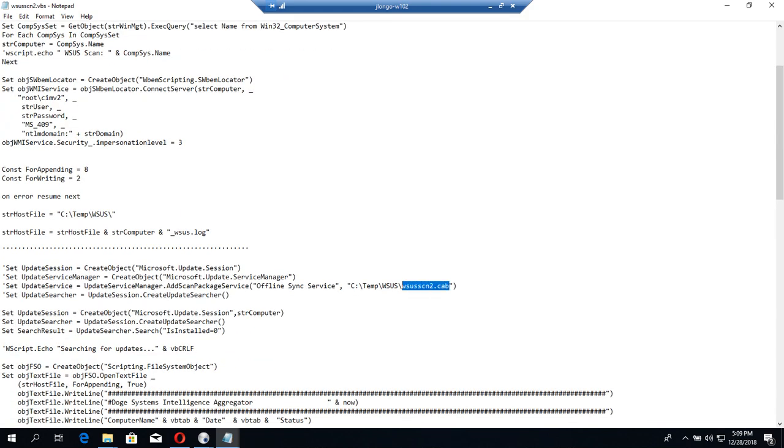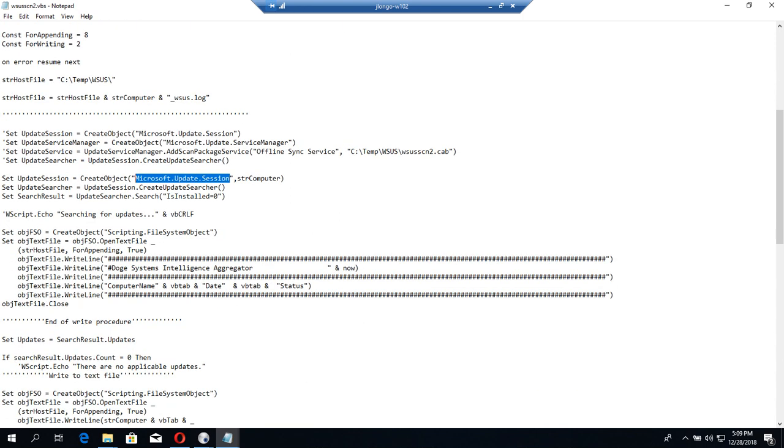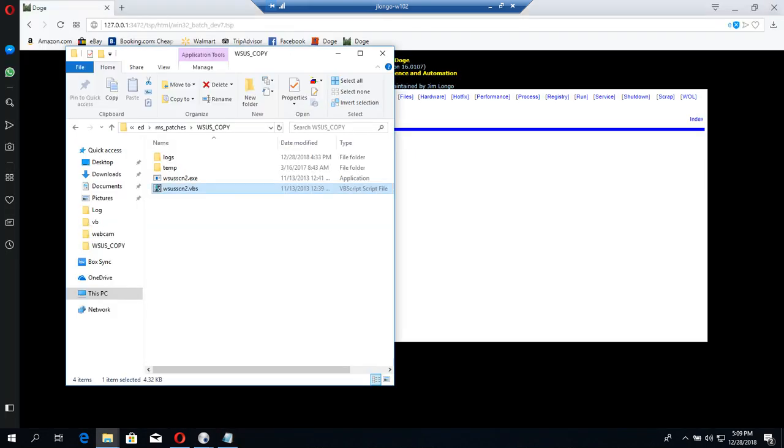For this one, you could use the WSUSCAN2.cab for an offline scan. This is going to be an online scan and we're just going to invoke the Microsoft update session. In order to execute that remotely through PSExec, I compile it with an executable.